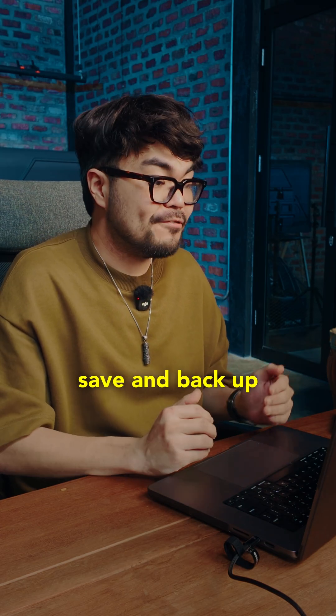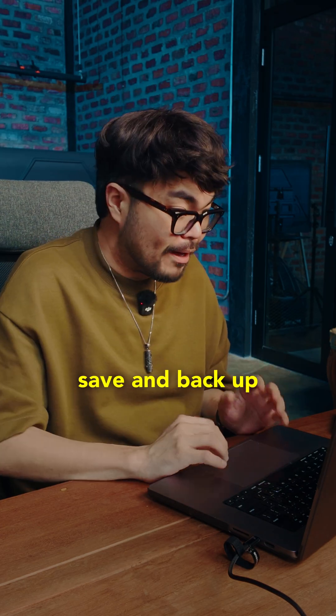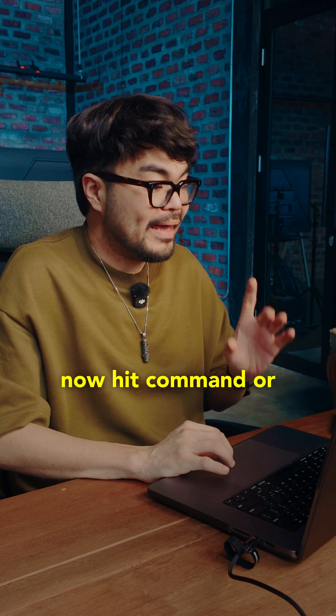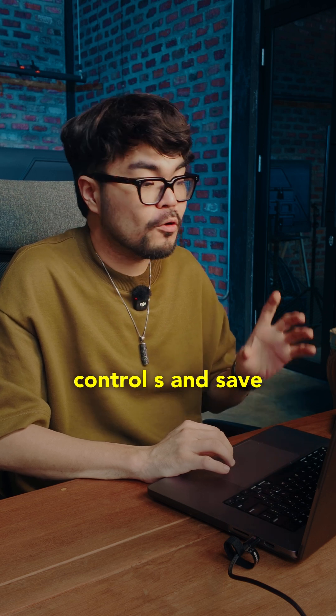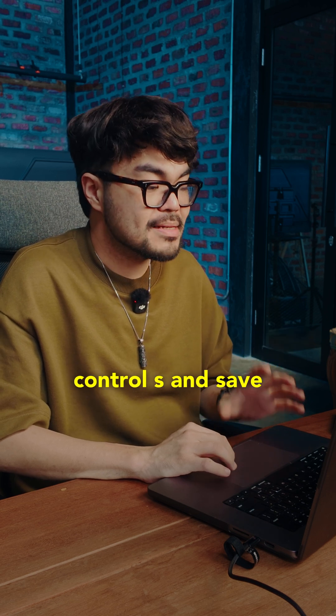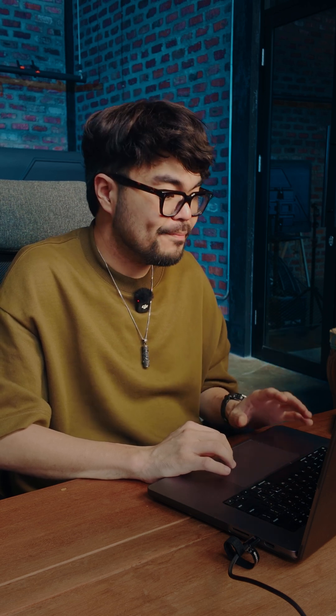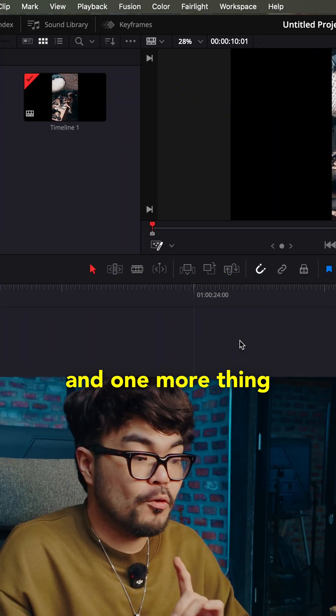Step five. Save and backup. Now hit command or control S and save. And one more thing.